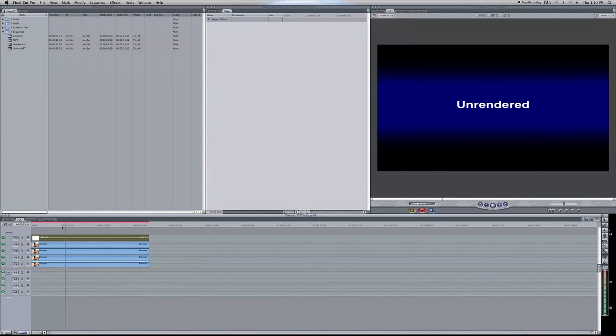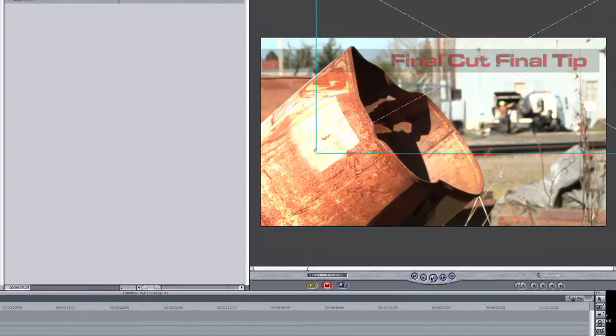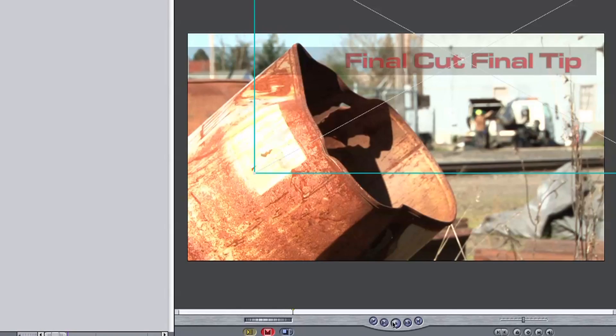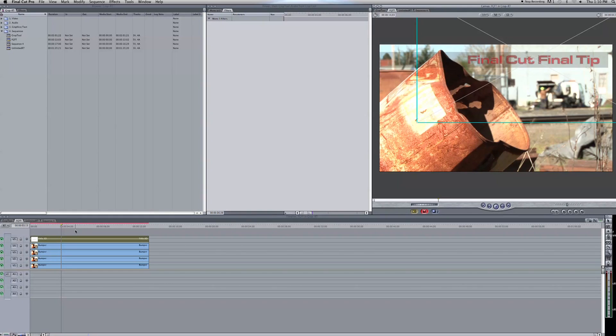Final Cut right now needs to be rendered before I can get any idea of what our project will look like. Pushing play in the canvas will only show unrendered text. Now we're using what's known as Safe RT or safe for real time. Final Cut wants to render the footage so that no frames are dropped upon playing. Now it's going to be the smoothest and truest real time play.